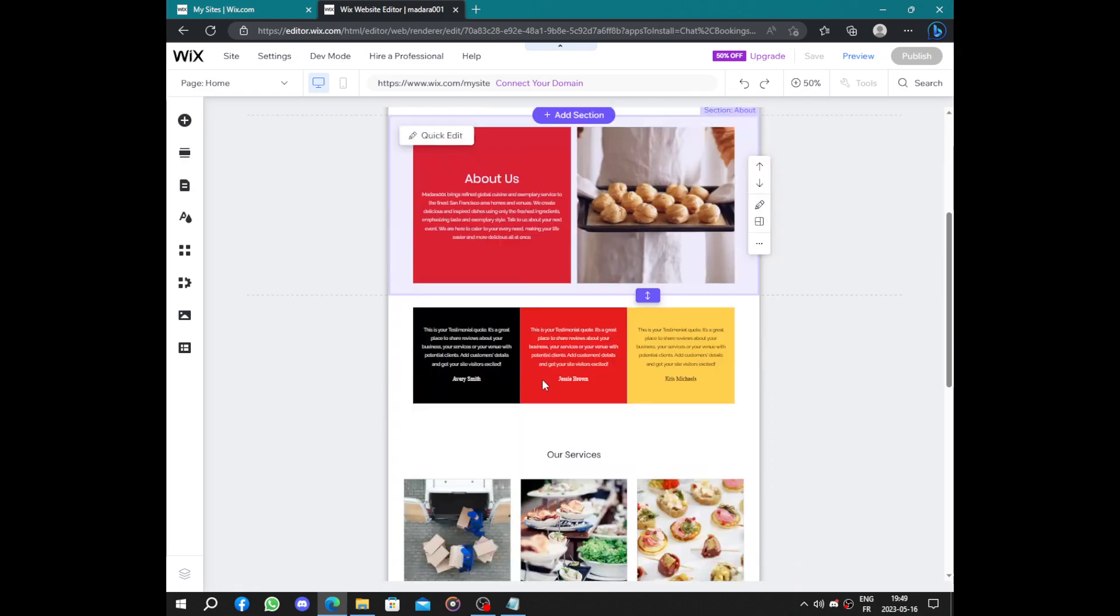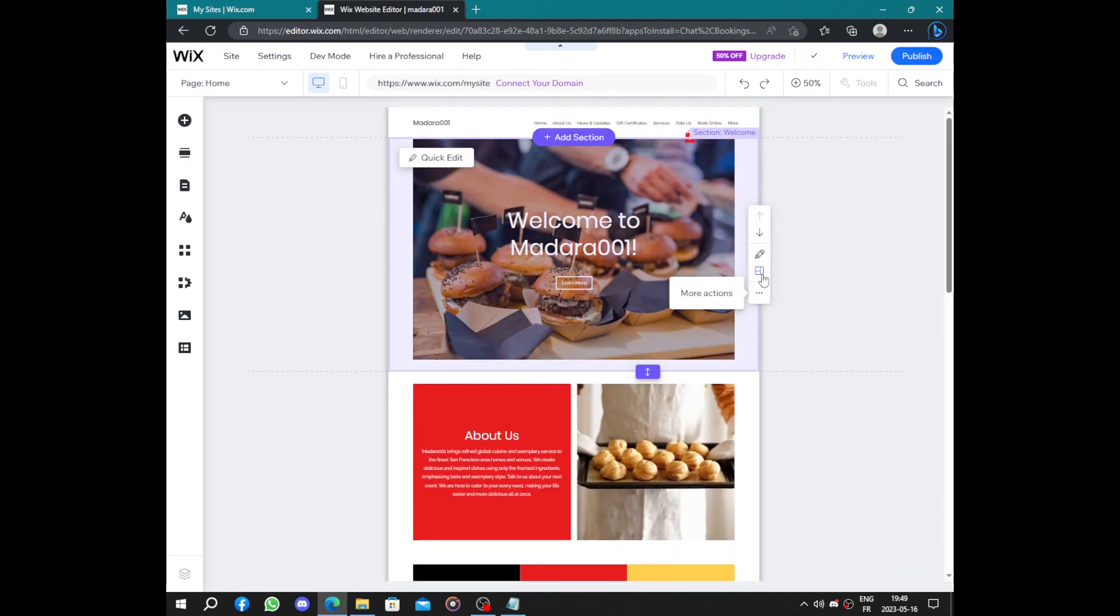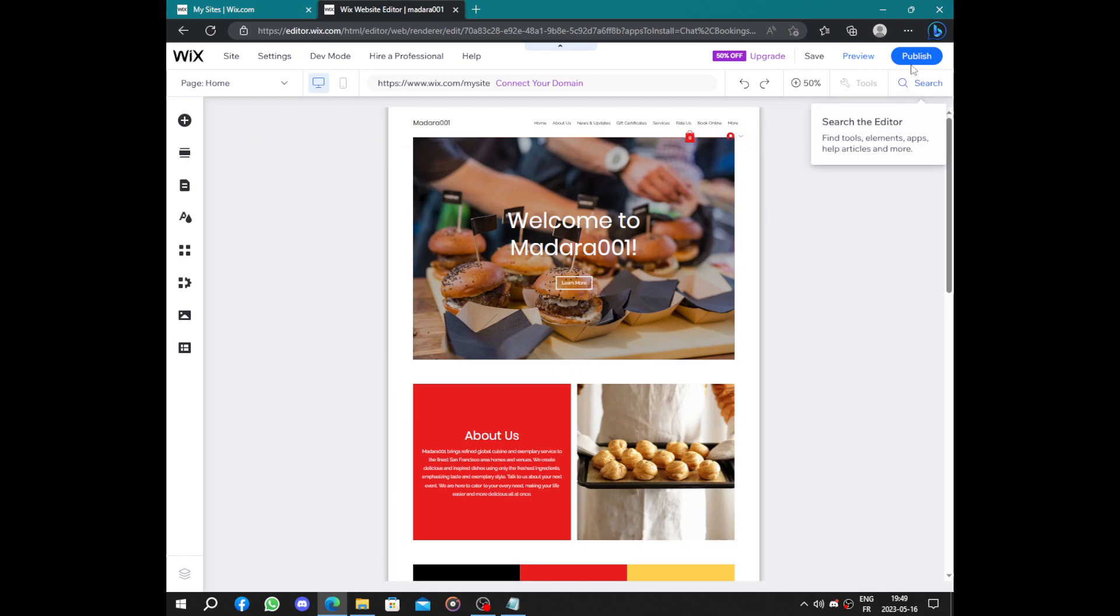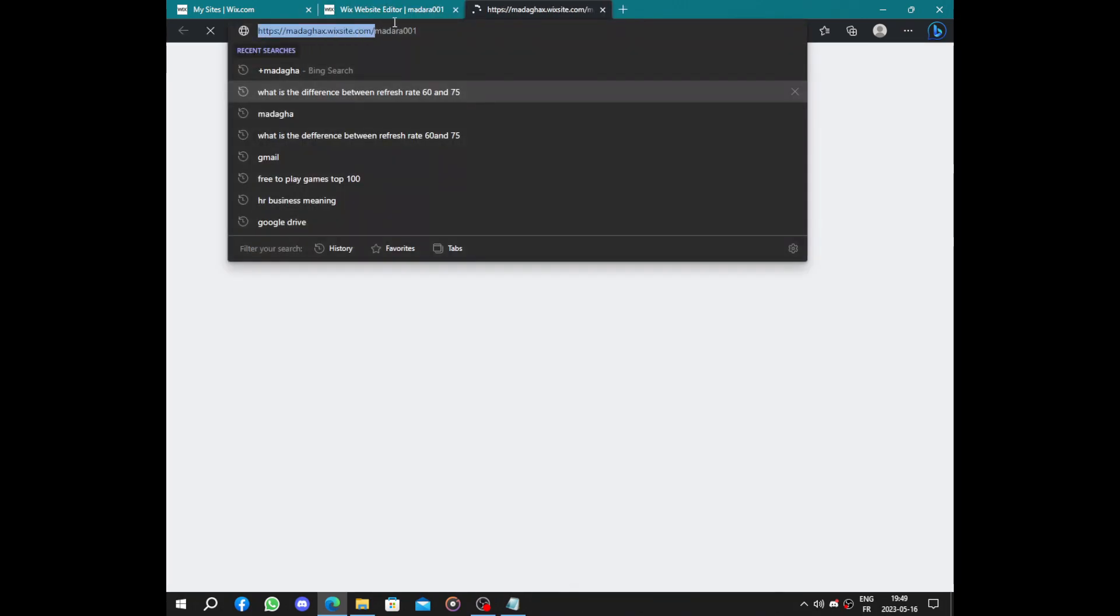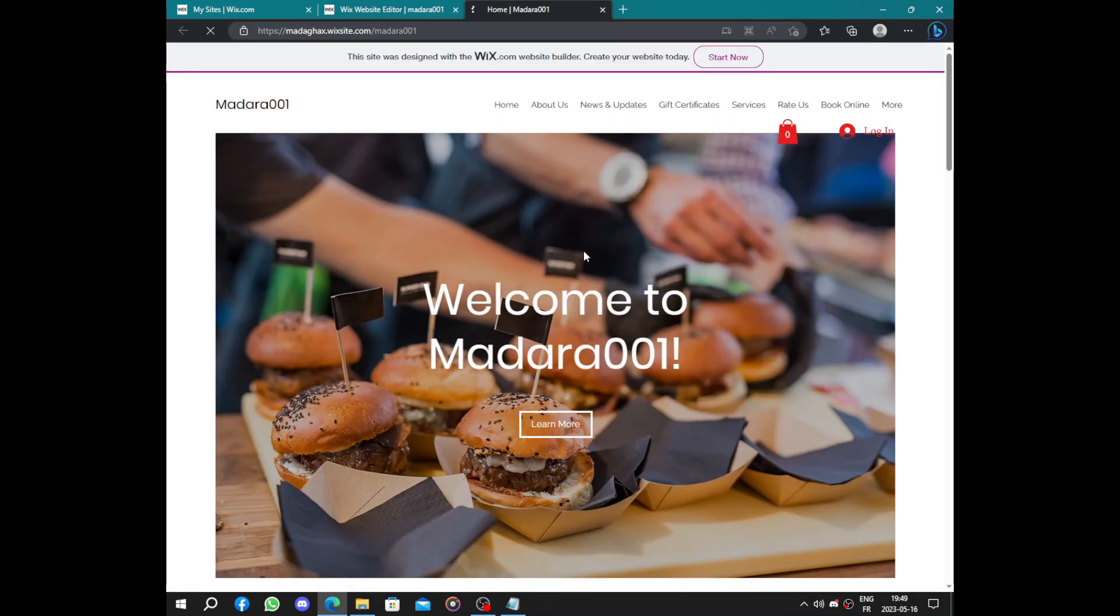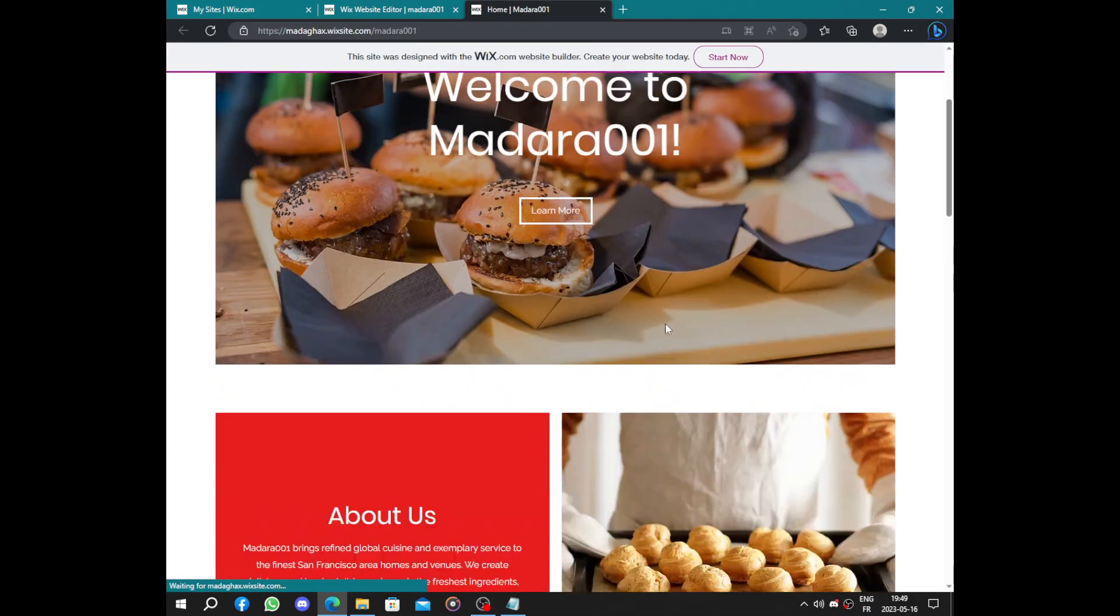And after you're done editing every piece on this website, click on publish and your website will be ready to be published. Here enter this link. If you take this link and put it on a new page.